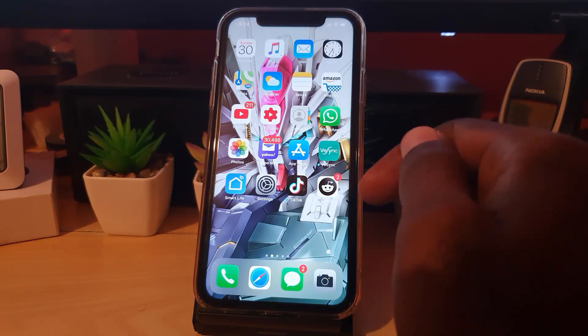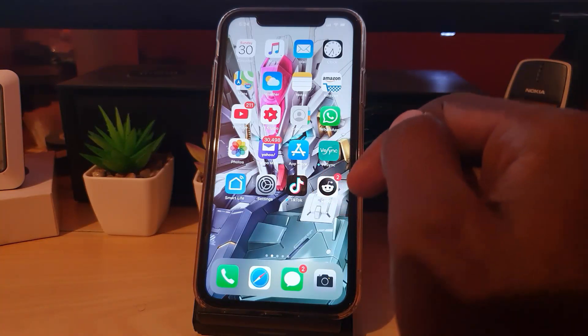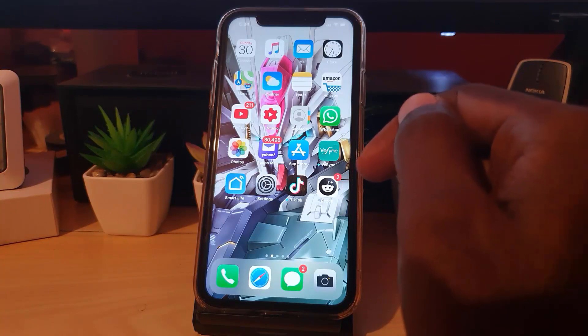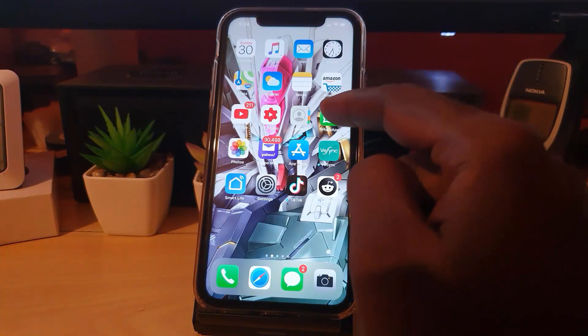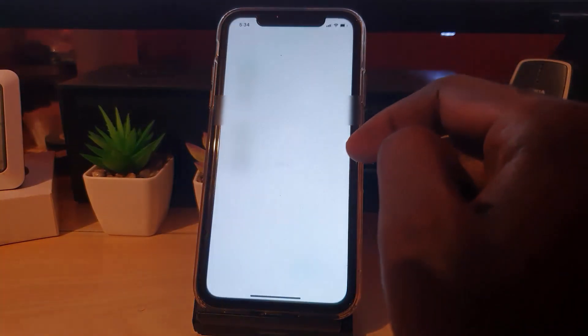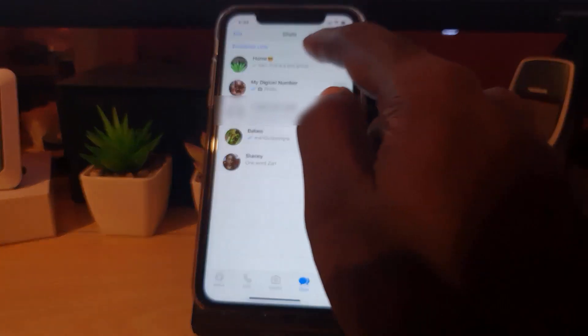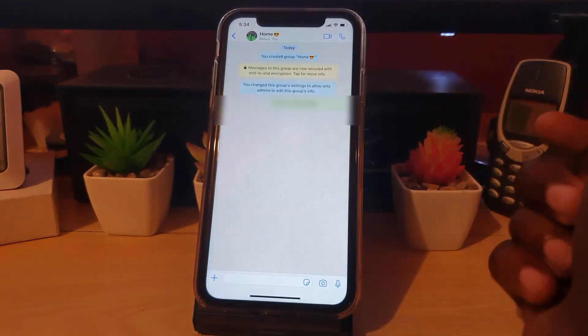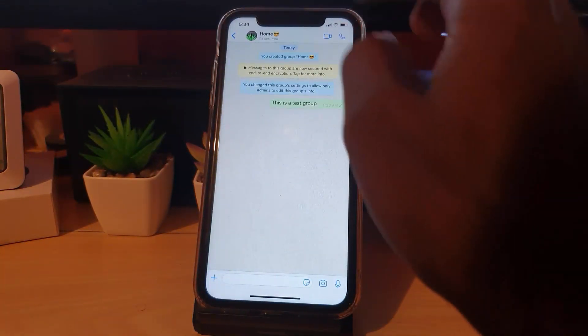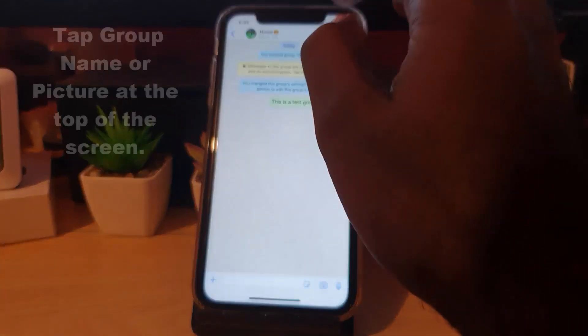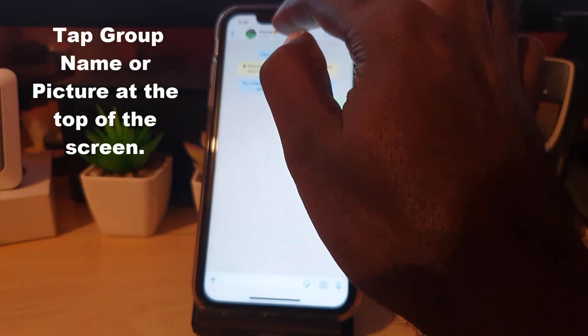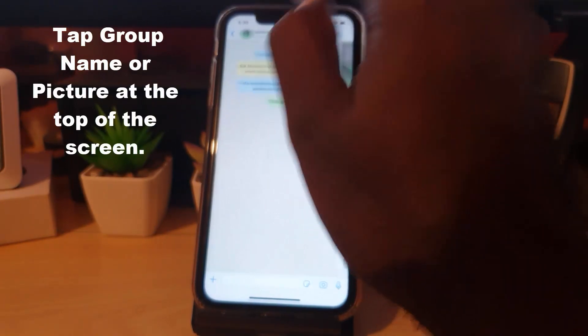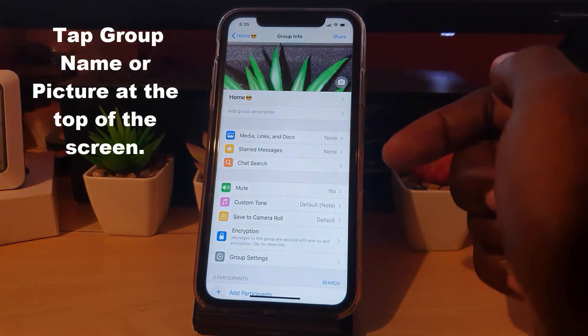First of all, if you create a group, you are automatically the admin. If you want to make somebody else the admin, simply go ahead and launch, open the group—could be any name, this is a test group that I've created—go ahead and tap the icon or the name at the top of the screen. It'll be in the control panel for the group in order to make any major changes.